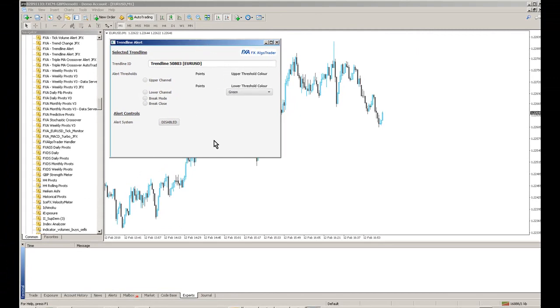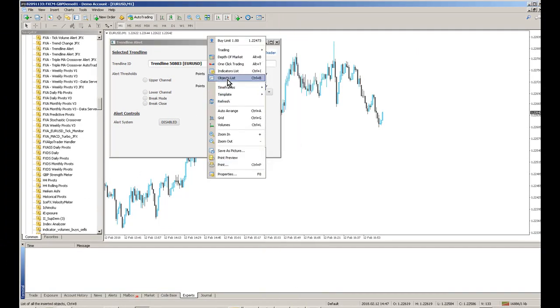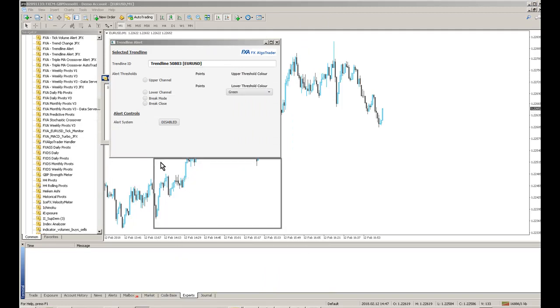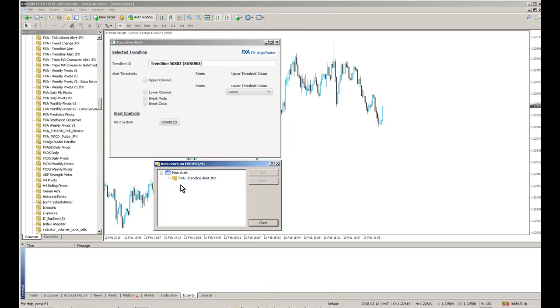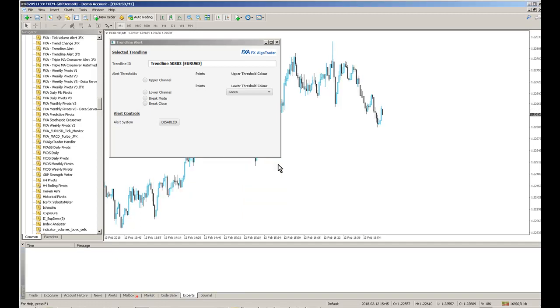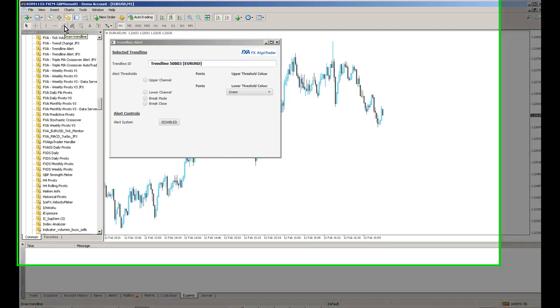To set the system up you need to load an indicator onto your chart which is called FXA Trendline Alert JFX. And once you've got that loaded onto a chart, you can then start configuring trendlines for alerts.